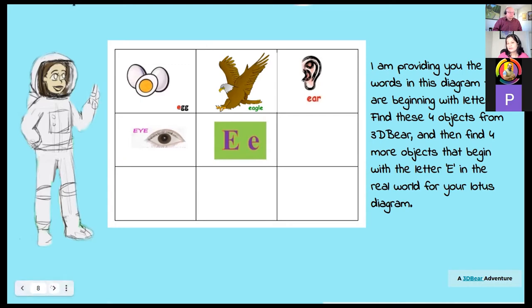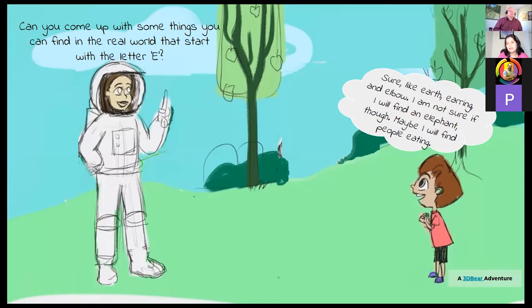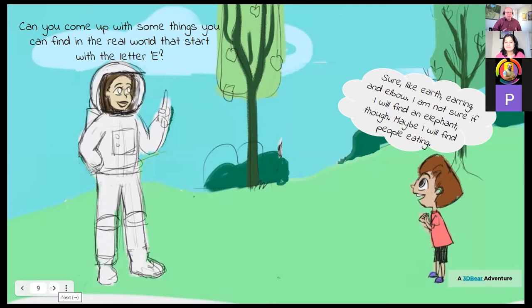All those from primary — and even if not from primary — we all know what a lotus diagram is: the center point has the key area and we fill in the output in the rest of the cells. Can you come up with something you can find in the real world that starts with letter E? The thinking question is given to the student. The boy says: 'I like earth, earring, and elbow. I'm not sure if I'll find an elephant though. Maybe I'll find people eating.' Throughout the quest, kids have a chance to find things on their own, but if they need hints, there are always hints provided.